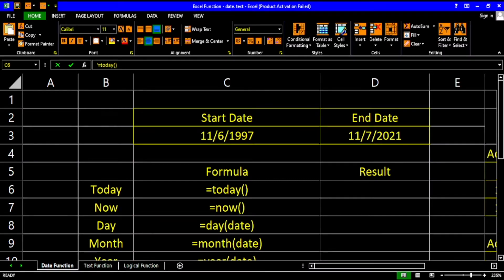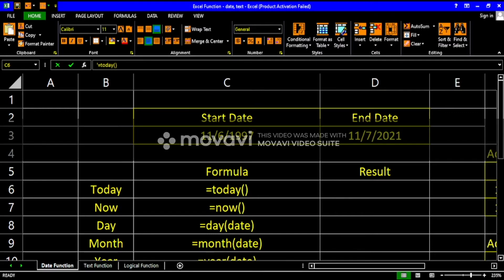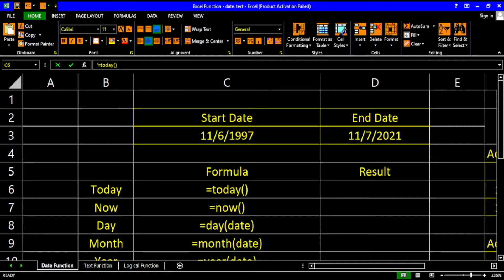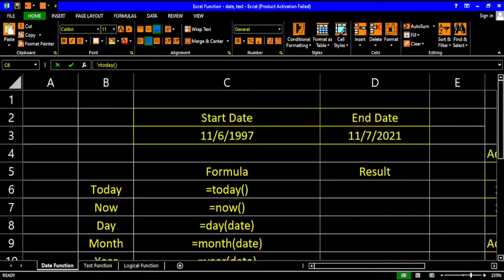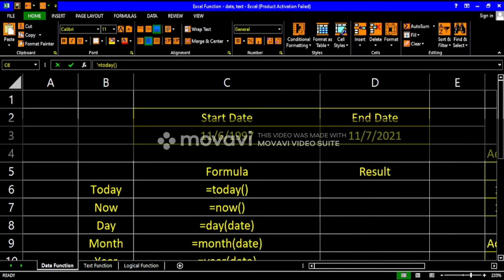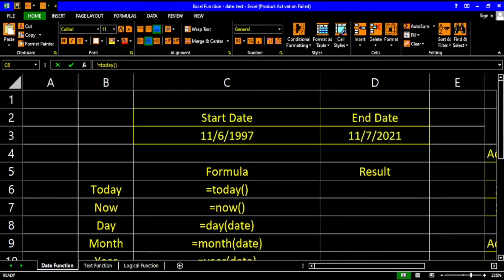Hello everyone, thank you for checking out my channel. For today's video I'm going to teach you everything about the date function. As mentioned in the previous video, Microsoft Excel accepts several data types: numeric, date, text, and logical. For numeric, all data are numbers; date means all inputs are dates; text means text inputs; and logical is either true or false. For today's video I'm going to teach you date functions.